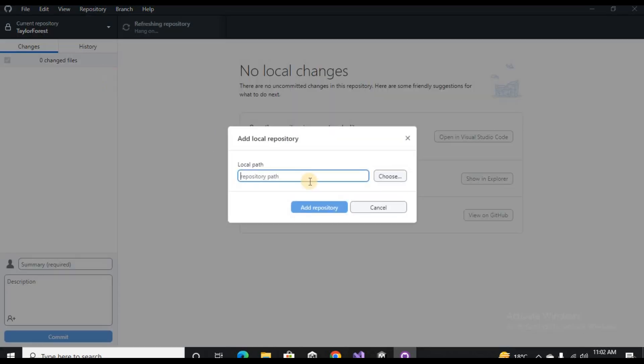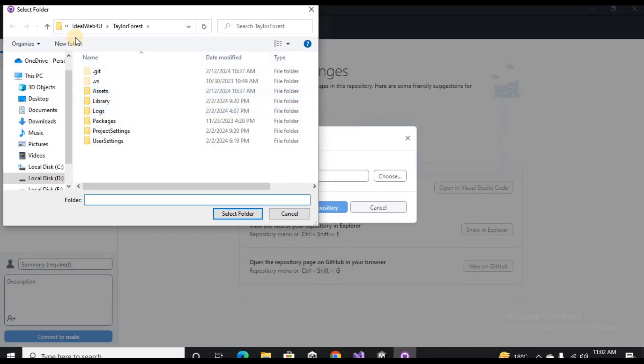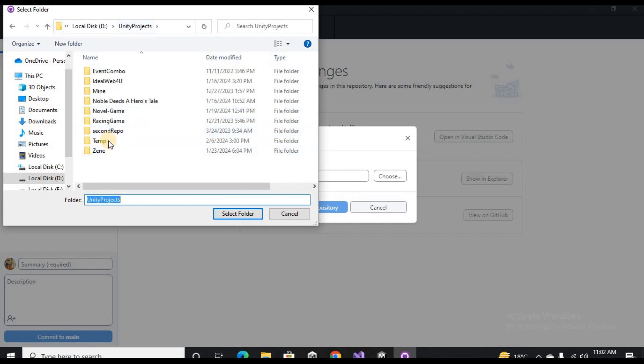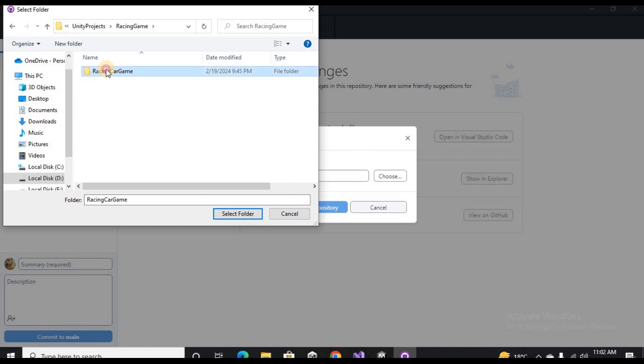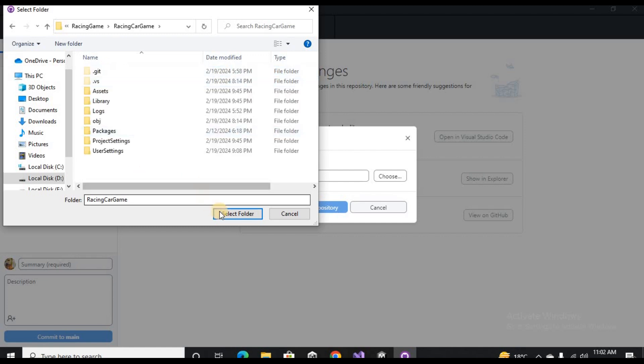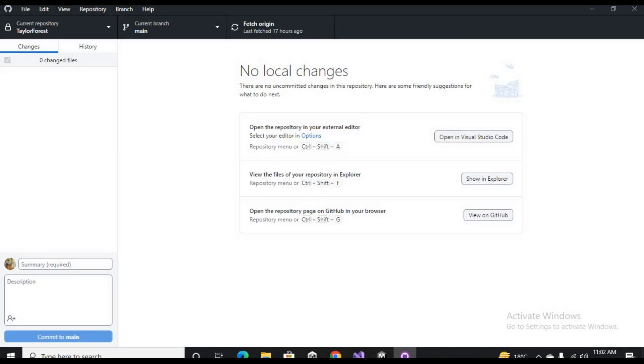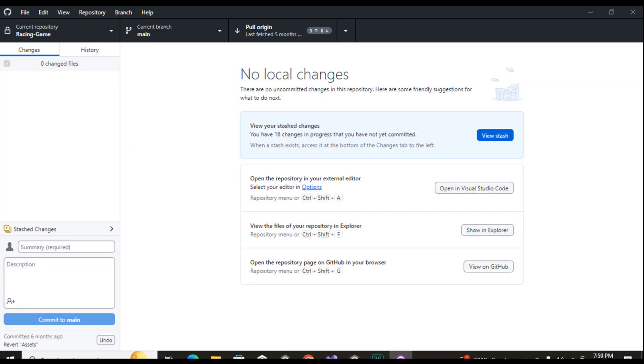I was trying to add the original project, the racing game project that was causing the issue. I chose that and selected the folder that contained the .git folder in it.